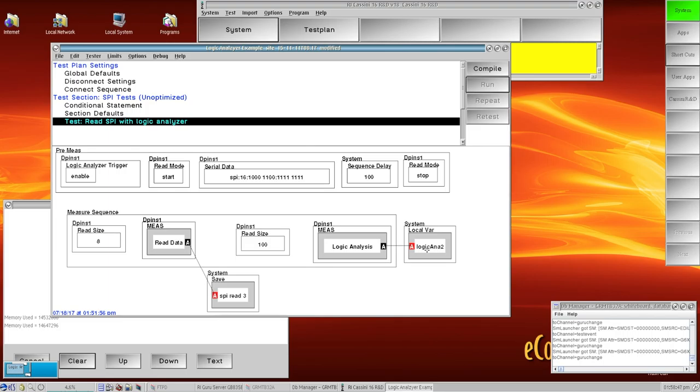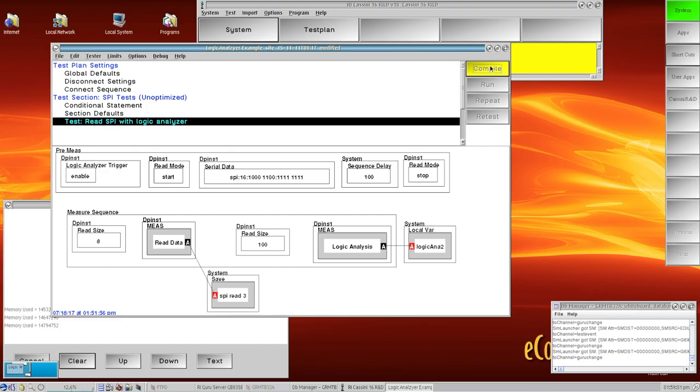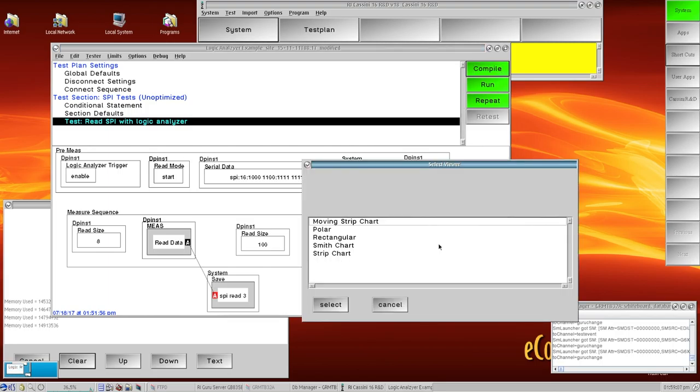In general this is a pretty standard practice at least for a development type mode. I think when you switch to a production mode you can drop the logic analyzer part out of this and just stick to the data save. But I want to demo the logic analyzer through the plot view so I'll go ahead and compile this and then I have to set up my plot view for the logic analyzer.